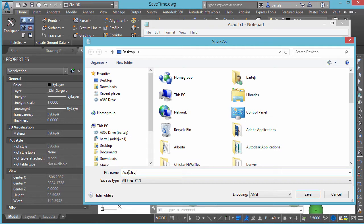We'll go to File, Save As, set the file type to All Files, and save it as acad.lsp. This will become a script that launches every time the application runs. The great part about this is that SAVETIME is a global value — it applies all the time, not per drawing. So in the off chance a command resets SAVETIME temporarily and doesn't restore it properly, having this ACAD.LSP file ensures we're not left with an unexpected value without knowing it.